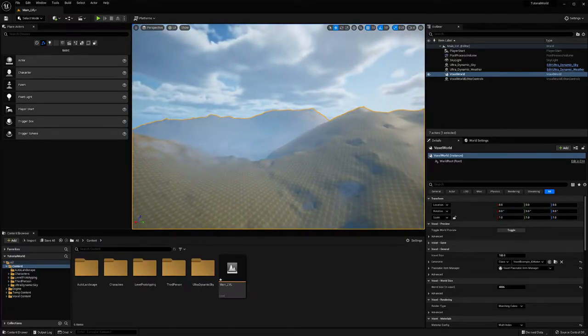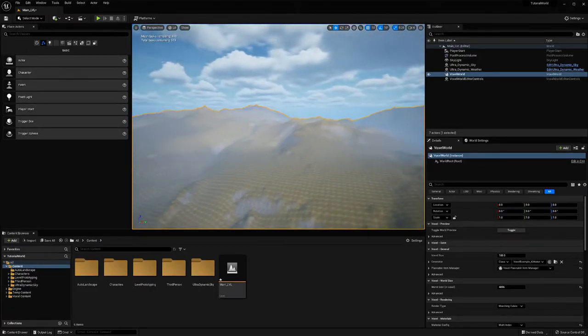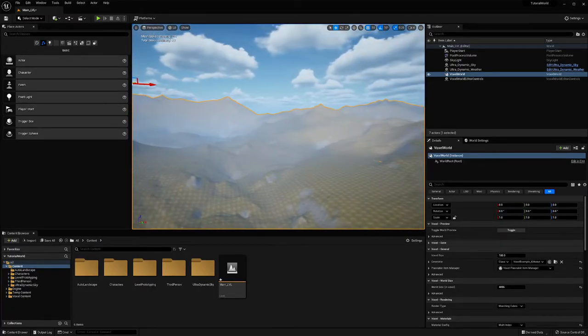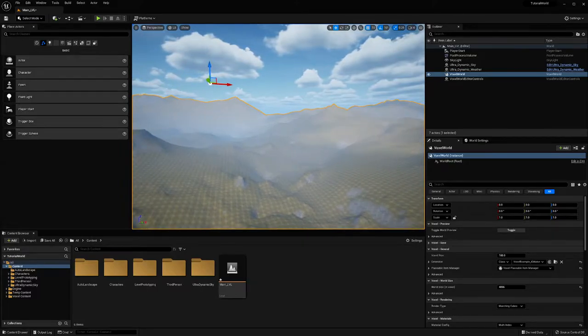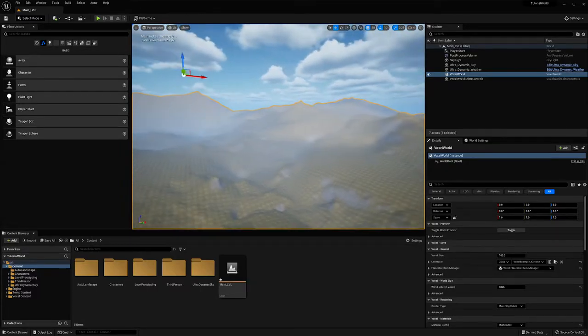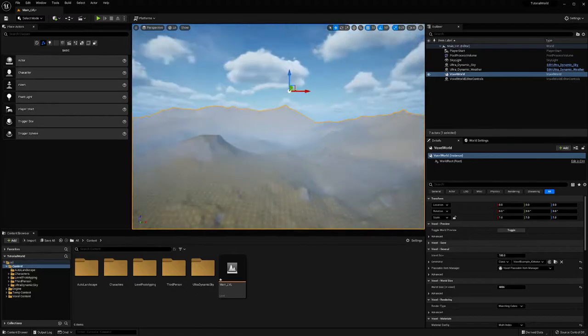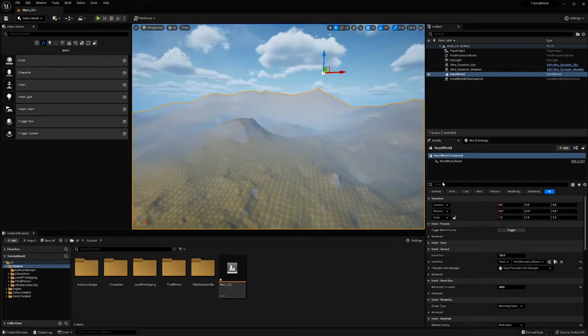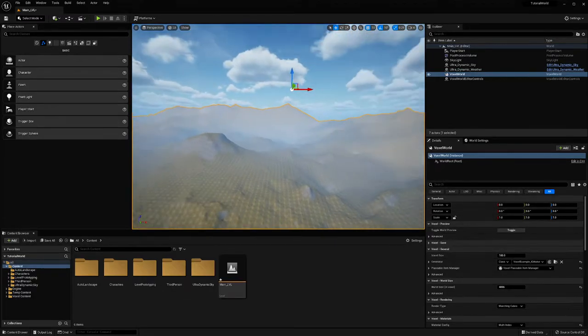I'm going over how to bake a voxel world to a bunch of static meshes and then export them as FBX. To start with, I have my voxel world selected and it's toggled so I can see it.